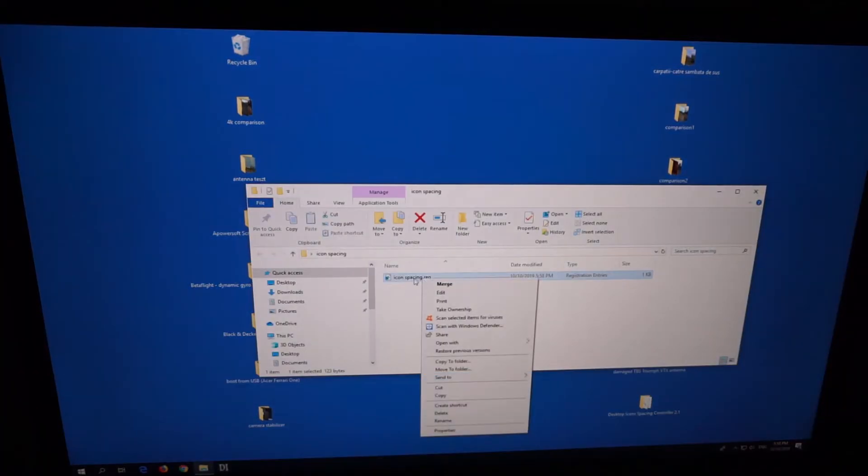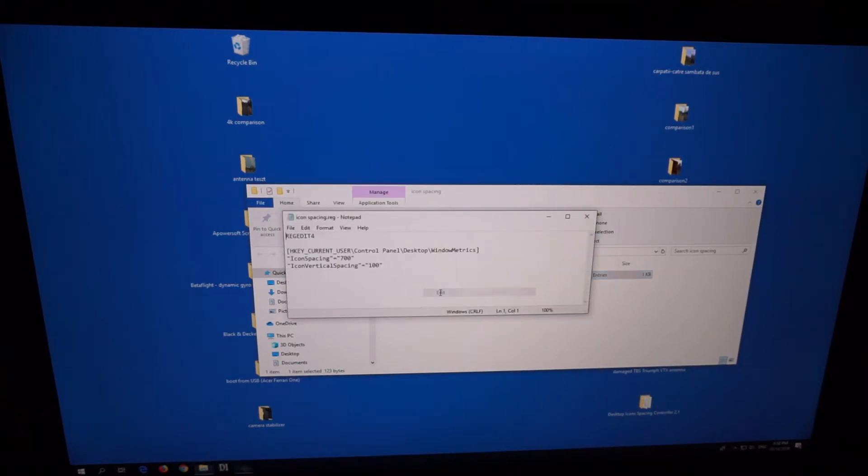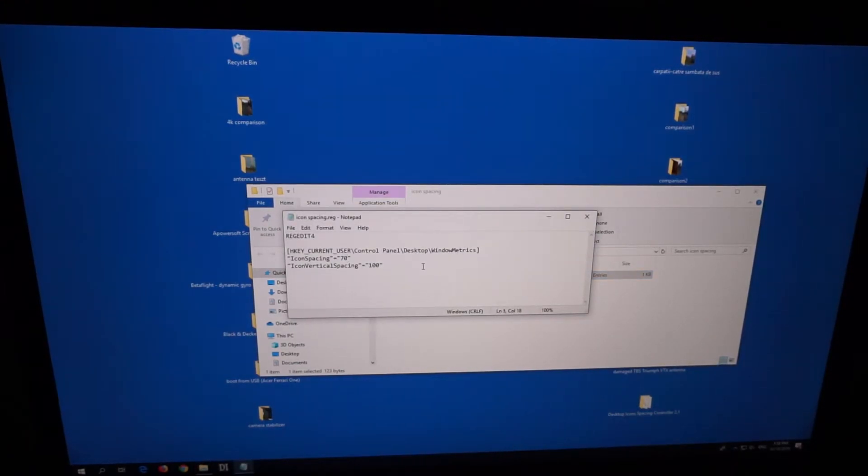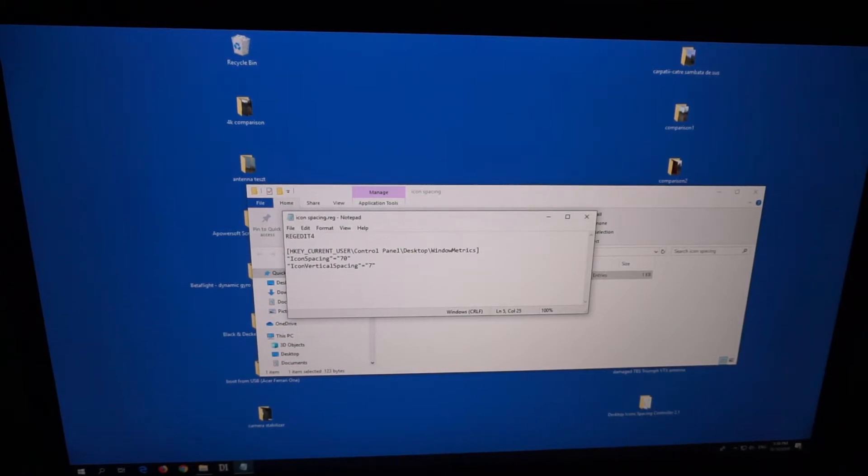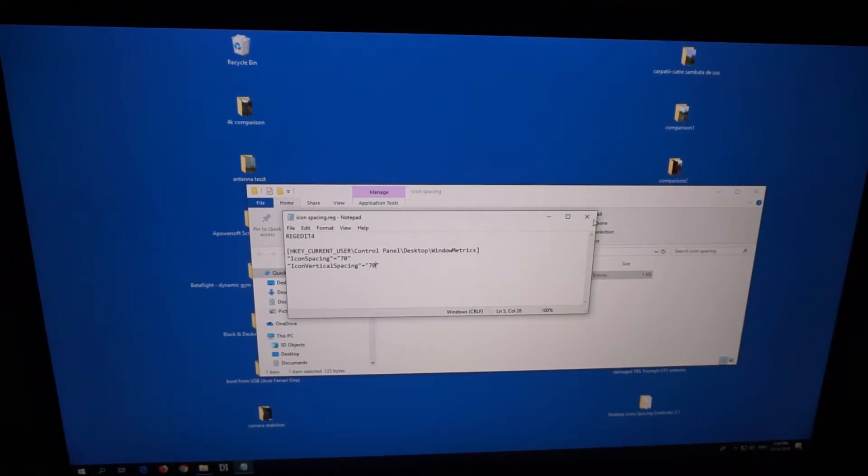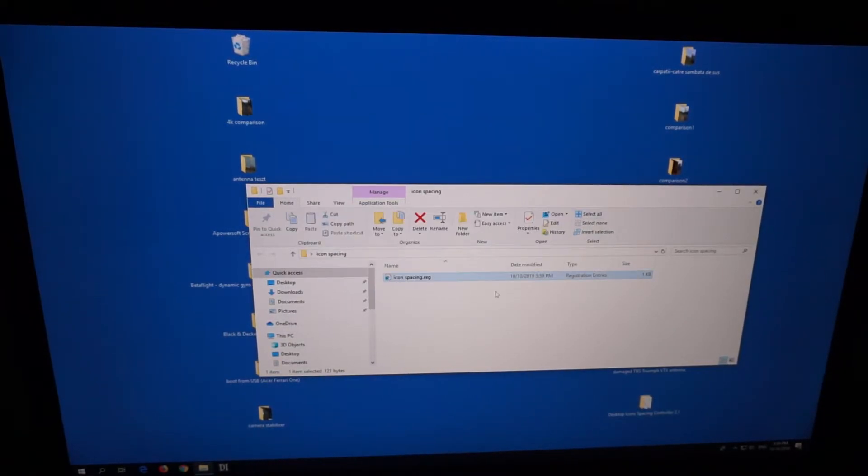Let's edit that file, type in a more normal value. Let's say 70 for both of them. Control S to save it, close it.